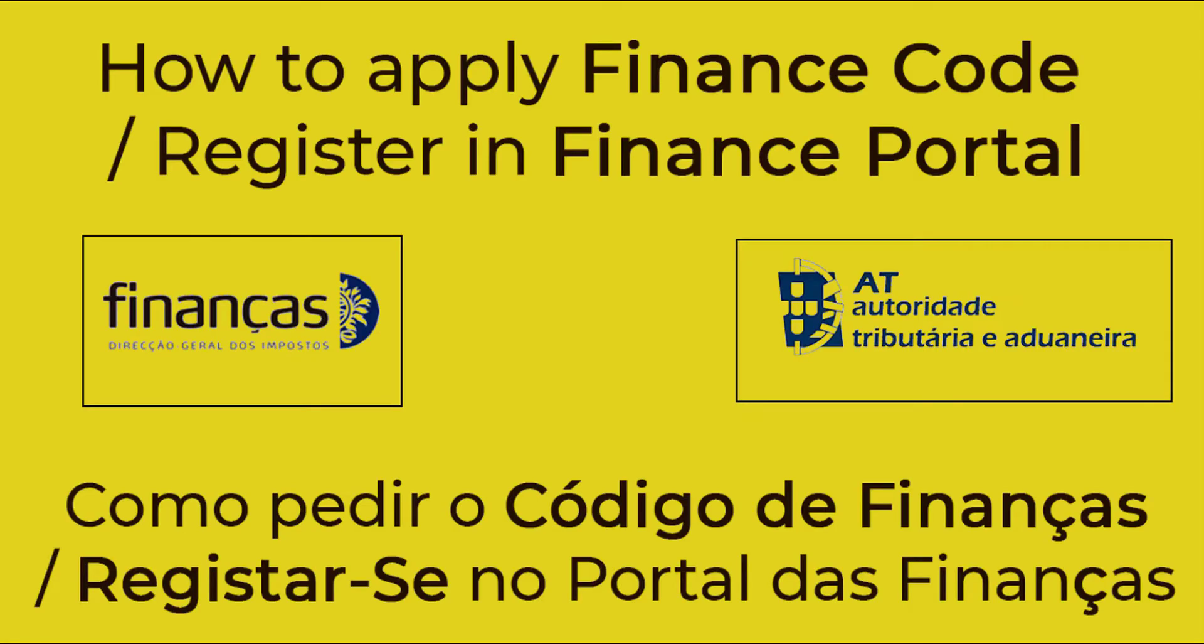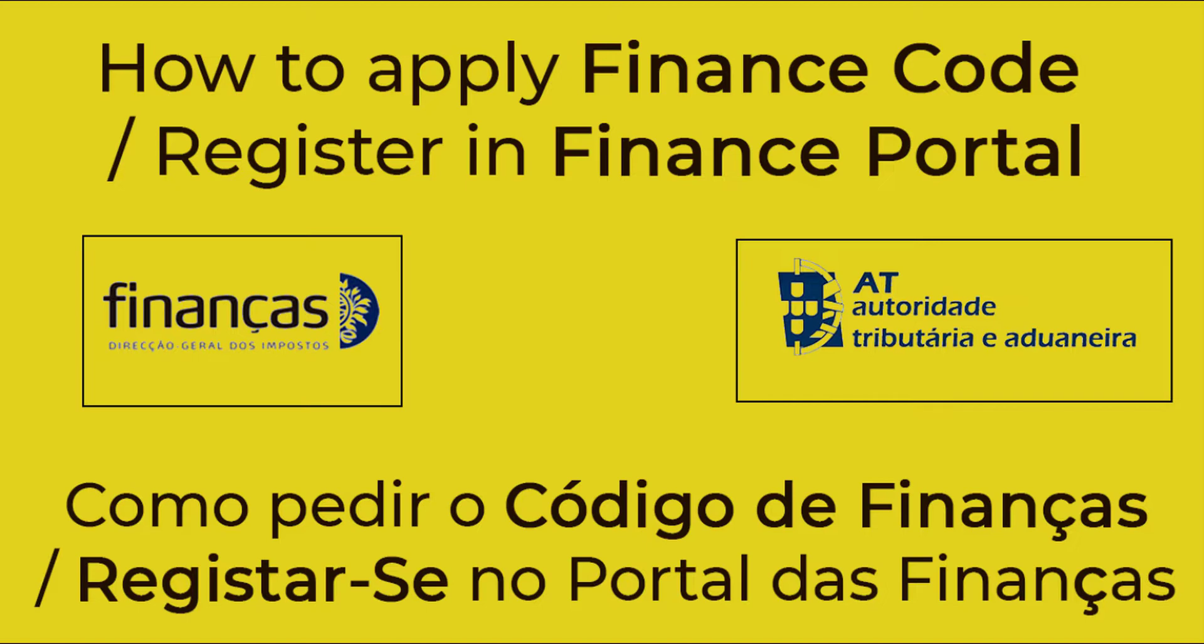Hello everyone, welcome to the project Learn Achieve and Teach. Today in this video we will see how to apply for a Finance Code or how to register in the Finance Portal to get internet access code and telephonic code. So let's get started.